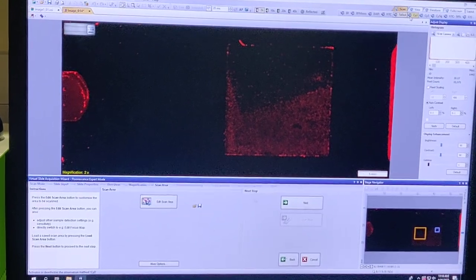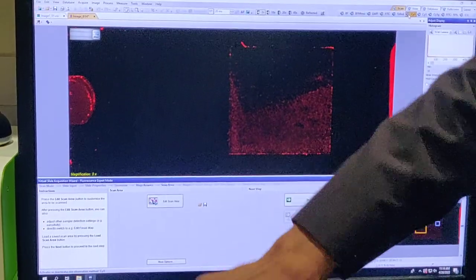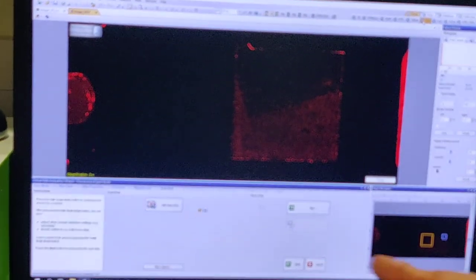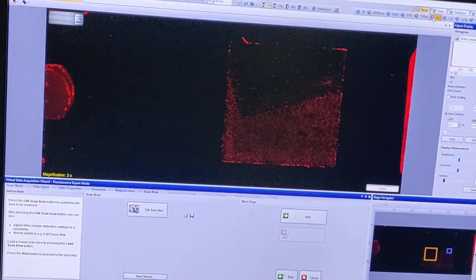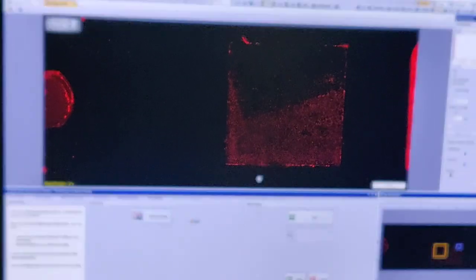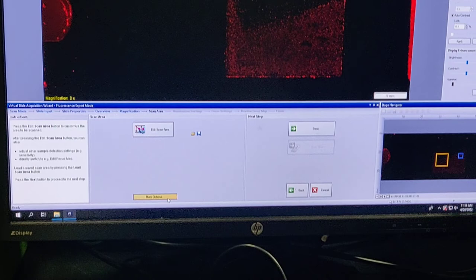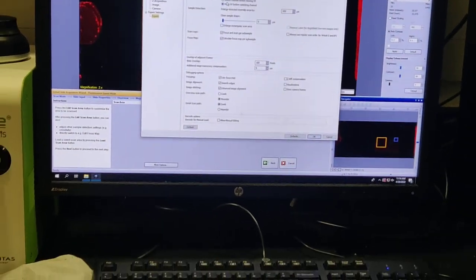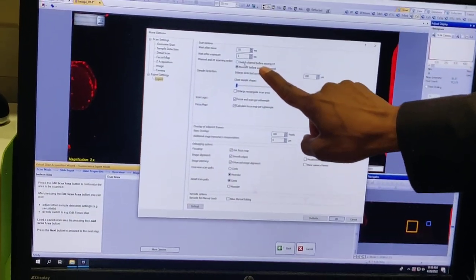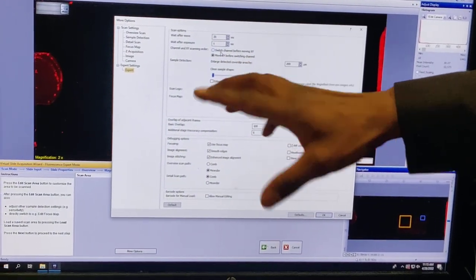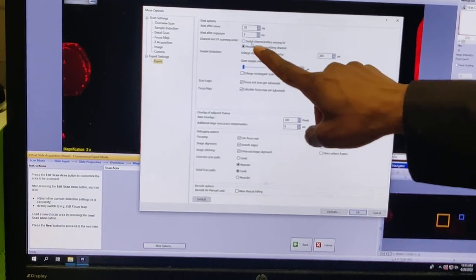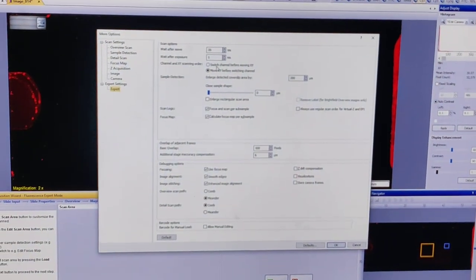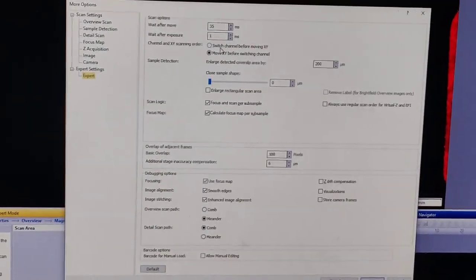If you follow the second protocol, it will keep changing the filter wheel, taking three or four times longer with no real image quality improvement. To access the faster protocol setting, you need to press Shift and then 'More Options' — the expert settings will only appear when Shift is pressed. Under expert settings, you can choose to move XY before switching channels. I always prefer that second option — move XY before switching — unless it's a live sample. The software hides expert settings behind Shift; as I joked, you need to be expert enough to press Shift.